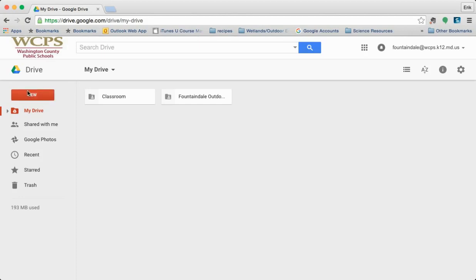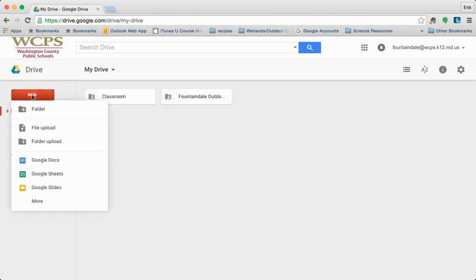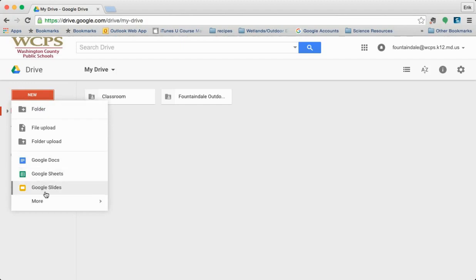The first one is new. This is where you're going to go to create folders, create documents, and upload files and folders.